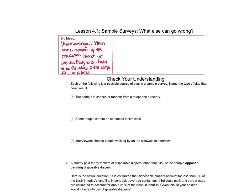Another new vocabulary term is non-response. This is when an individual is chosen to be part of the sample but elects not to participate — a refusal to participate, or when we can't actually reach them. This is different from voluntary response, where they select themselves to be part of the sample. Make sure you understand the difference: undercoverage is a systematic leaving out of some people, while non-response is when they are part of the sample but simply choose not to participate.